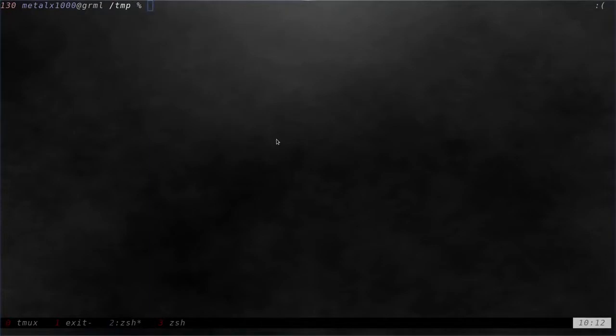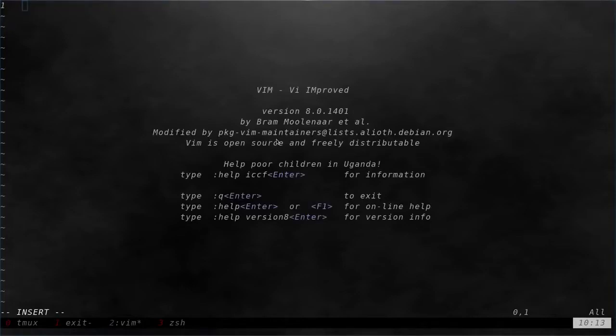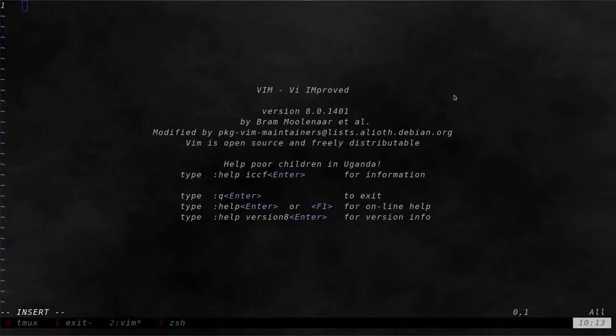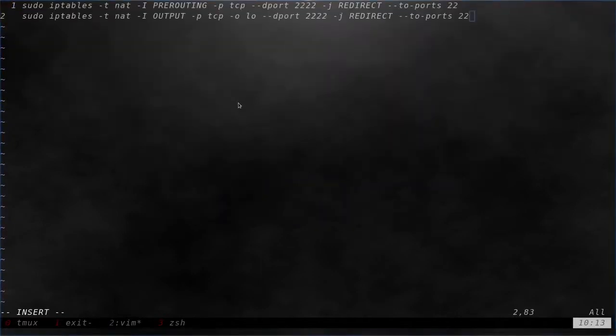Again, I will put those commands in the link in the description, but for now I will also just for your convenience, put them up on the screen here, right there. I will leave them up there while I talk here for a moment.